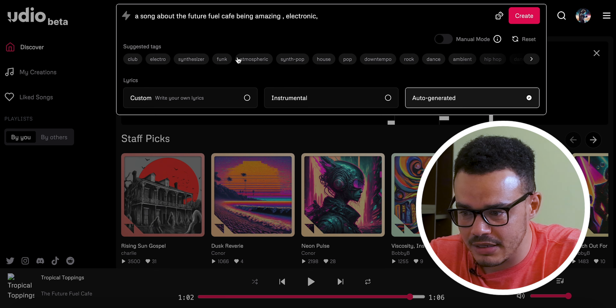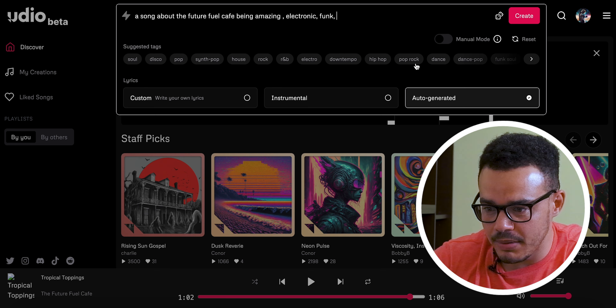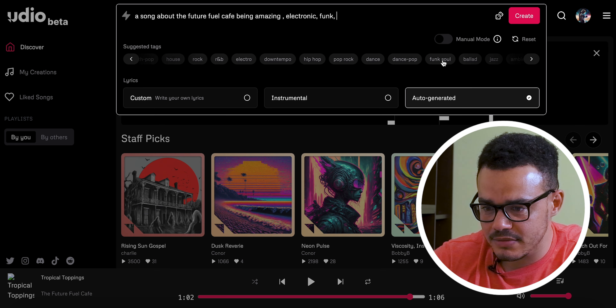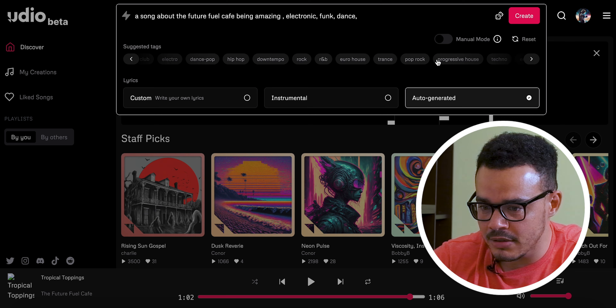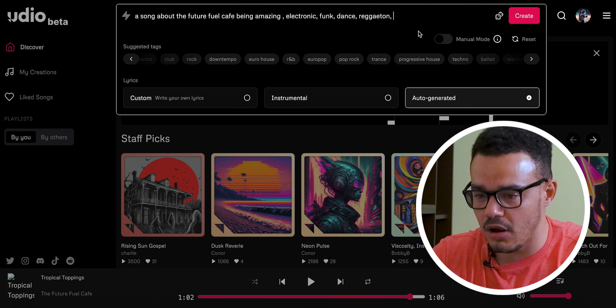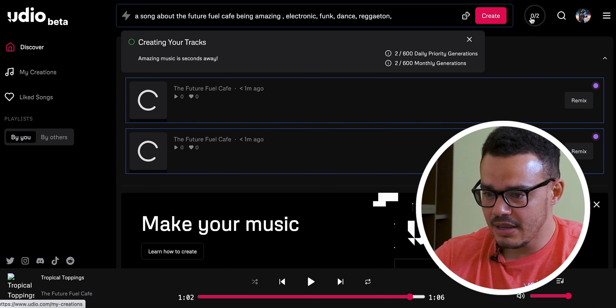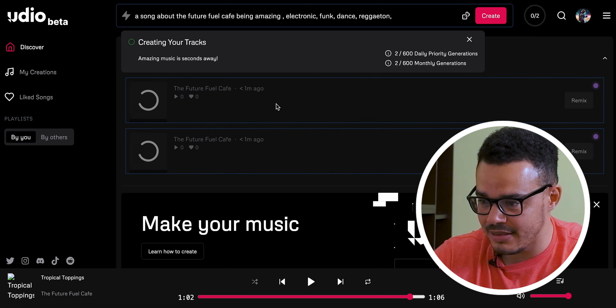We'll go for auto-generated and choose electronic, a little bit of funk, a little bit of dance — why not. I'm going to add in reggaeton again because I liked what it did with that last time. Then we go over here, press Create, and you can see it's creating the song and the mixes. That will probably take a few minutes depending on your internet speed and how busy the website is.